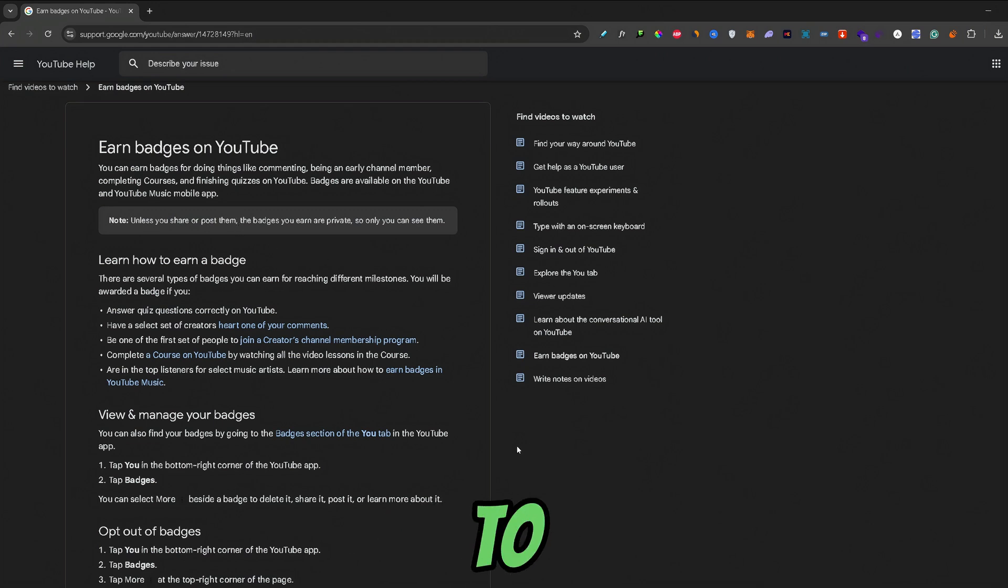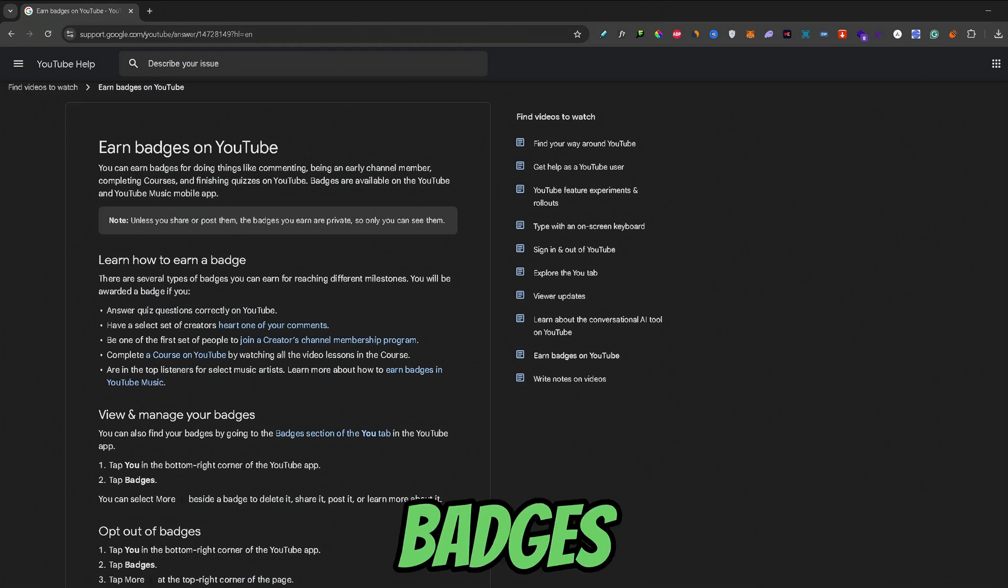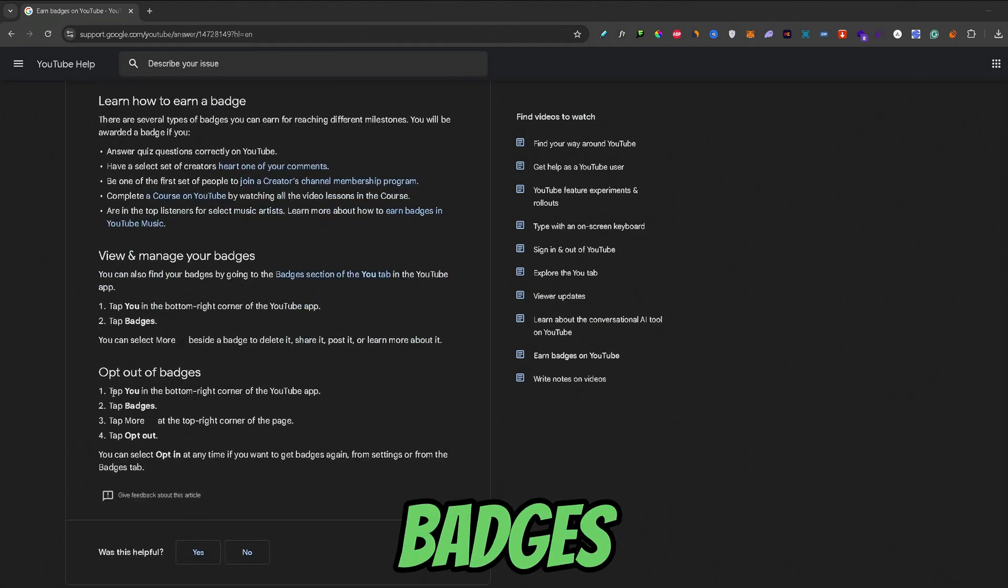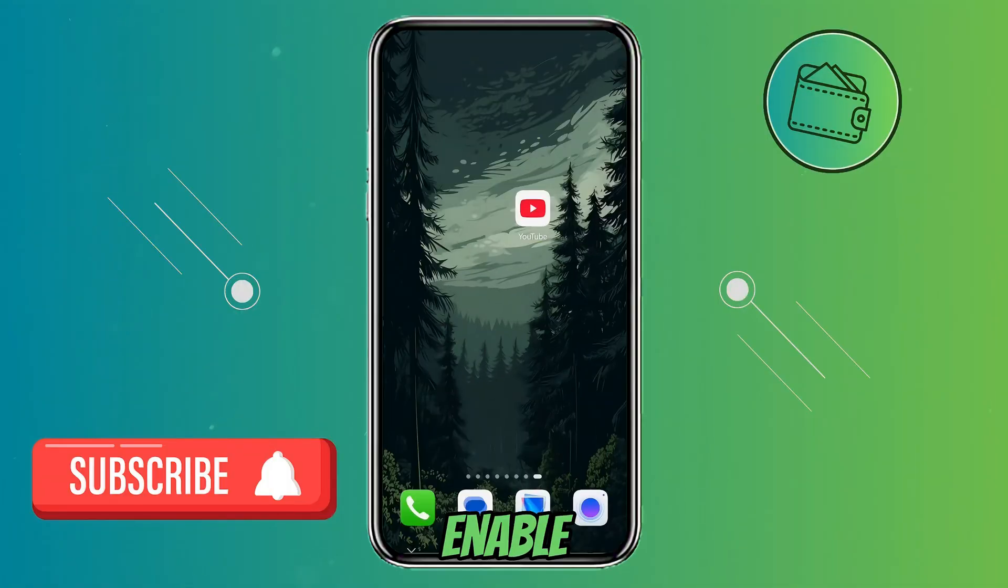But before you do that, you would actually need to enable badges. Here is how you enable badges. To enable badges,